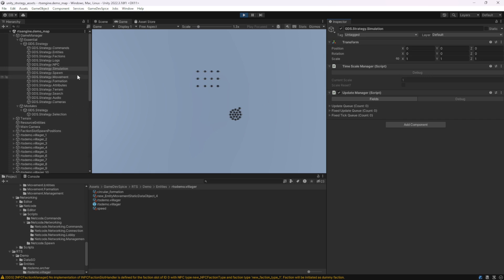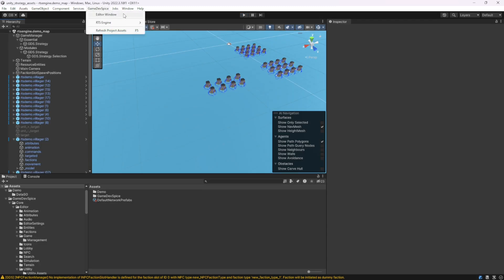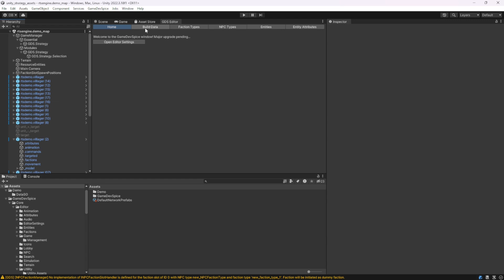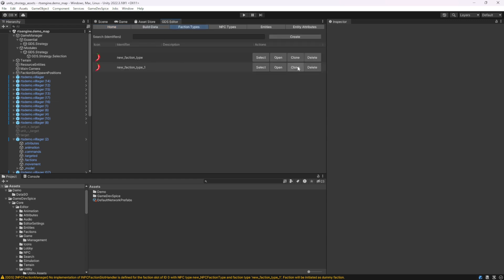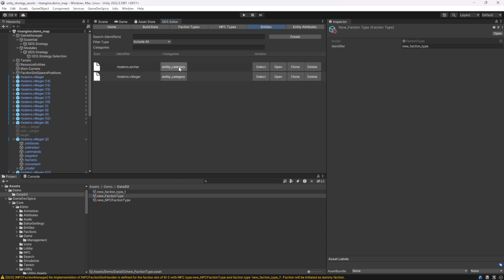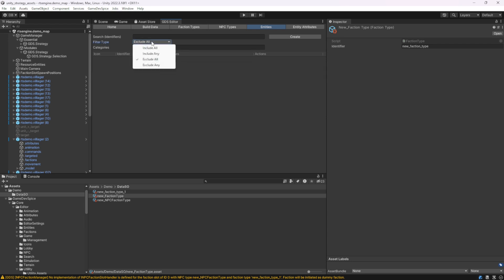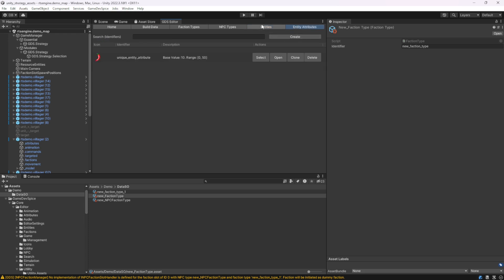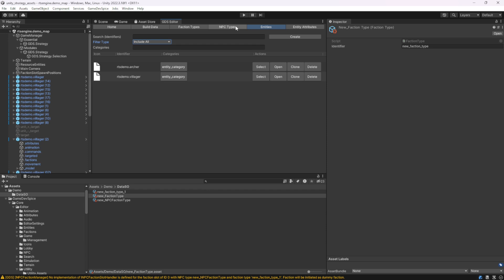Another essential feature for the next major update is this custom editor window for Game Dev Spice assets, including the RTS engine. In this window you can look at different faction types, select them in the project, open or clone them — same for NPC types. For entities, you can filter by their categories, excluding specific ones to narrow down what's shown. Entity attributes are also browsable here. This is still a work in progress and subject to change, but the main idea is to have all data scriptable objects searchable and filterable from one place, giving you an overview of all entities and entity attributes in the project.